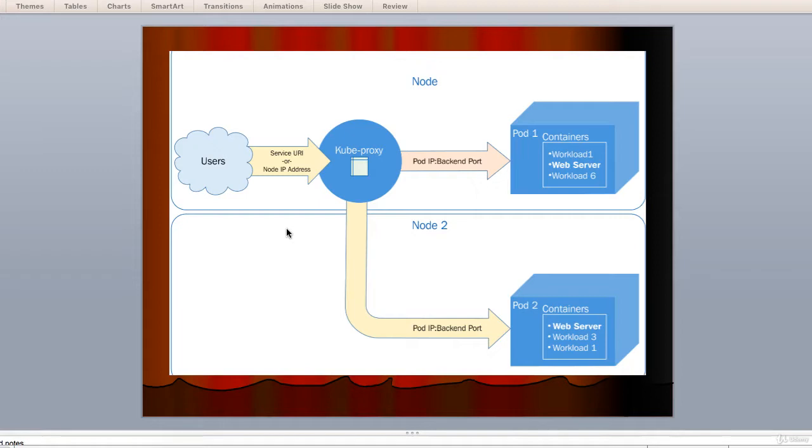Now remember that kube proxy is running on all the nodes, so even if the pod is not running there, the traffic will be given a proxy to the appropriate host. Refer to the cross node traffic figure for a visual on how the traffic flows.